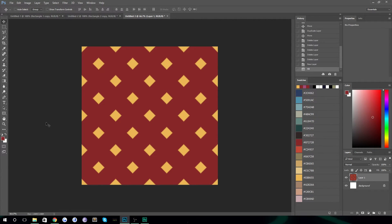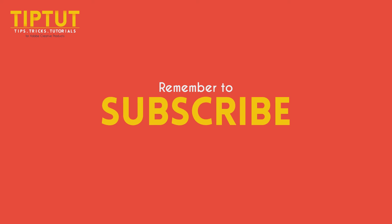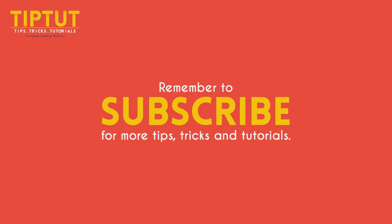That's all there is to it — a nice short lesson today. I hope you guys learned something from that. Stick around, there's more to come, and I'll see you next time. Remember to subscribe for more tips, tricks, and tutorials. Thanks for watching.